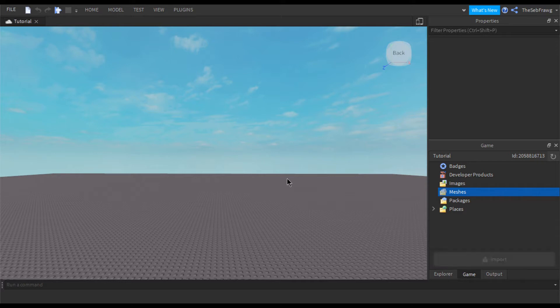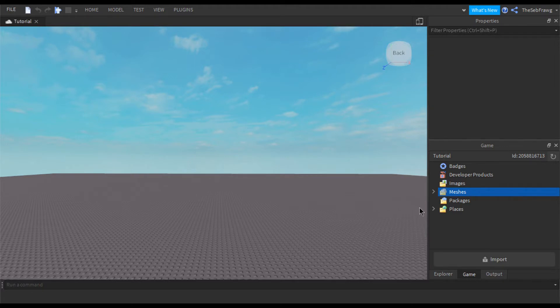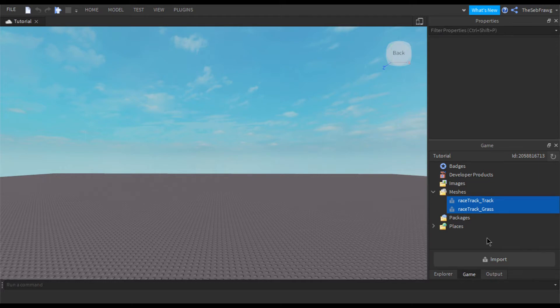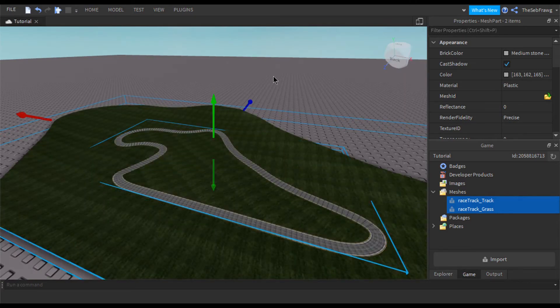Now you're going to want to import your mesh. I'll be importing mine as an FBX file for reasons I already mentioned. Go into your File Explorer, find the mesh, and a pop-up will appear with some checkmarks showing three options: Reverse, Inward Normals, and Rescale to Large — just leave it as is and click Apply. Once imported, go under the Meshes tab in the Game Explorer, right-click, select all your meshes, right-click them again, and select Insert with Location to place them on your Baseplate.